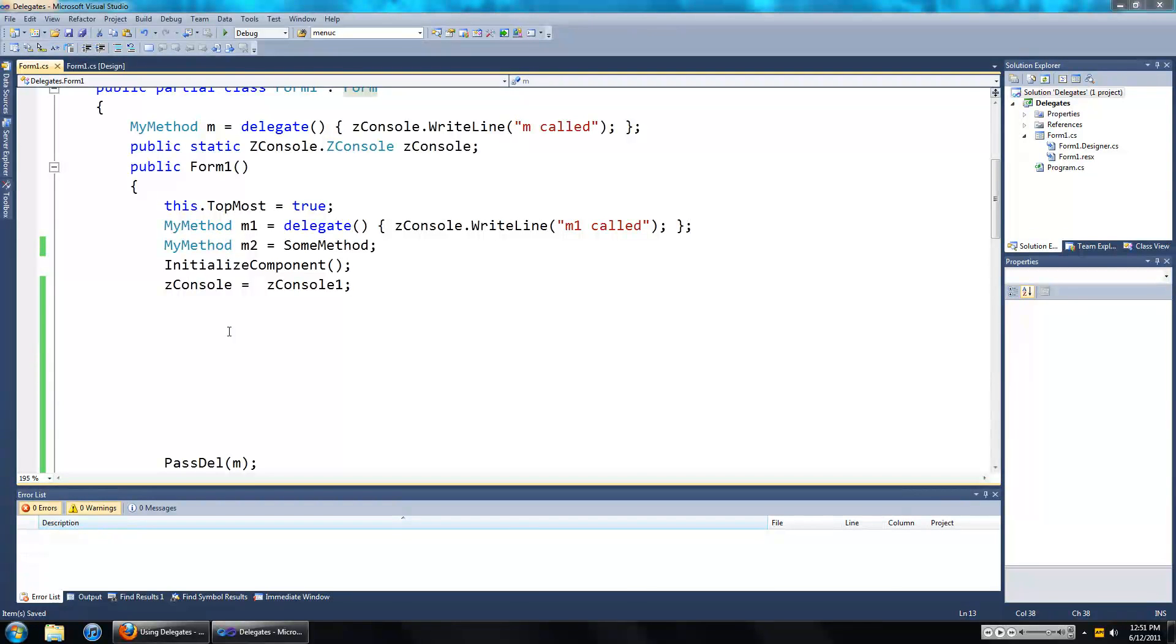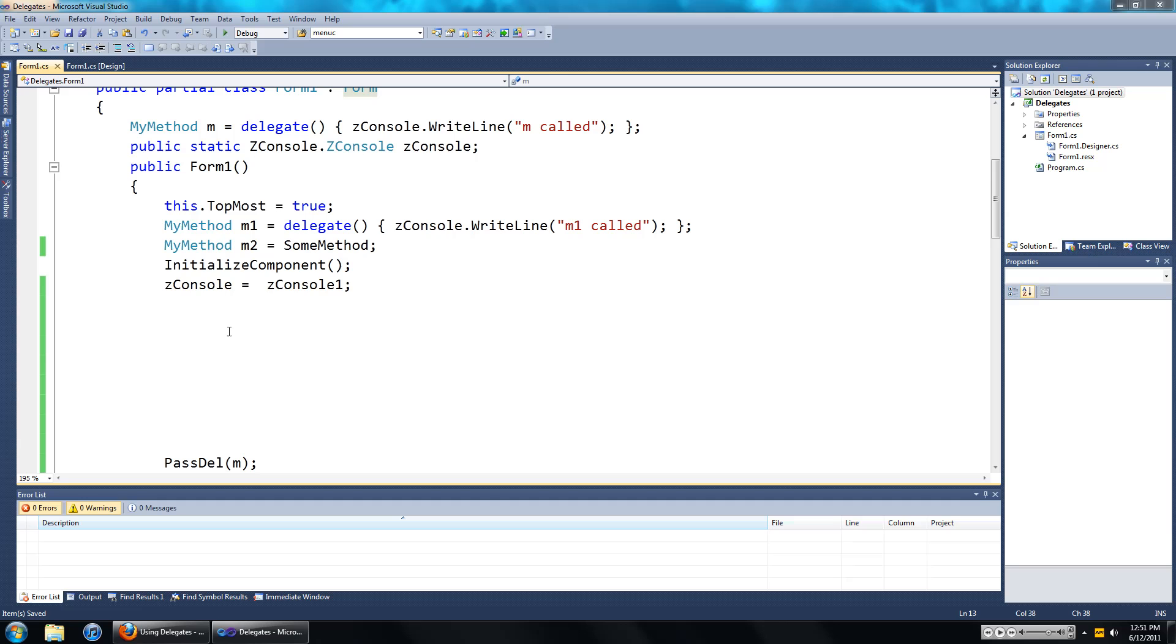Hi everyone, welcome to your second video on delegates. In this video I'm going to show you how to add multiple methods to a delegate and also how to remove those methods once you have added them.